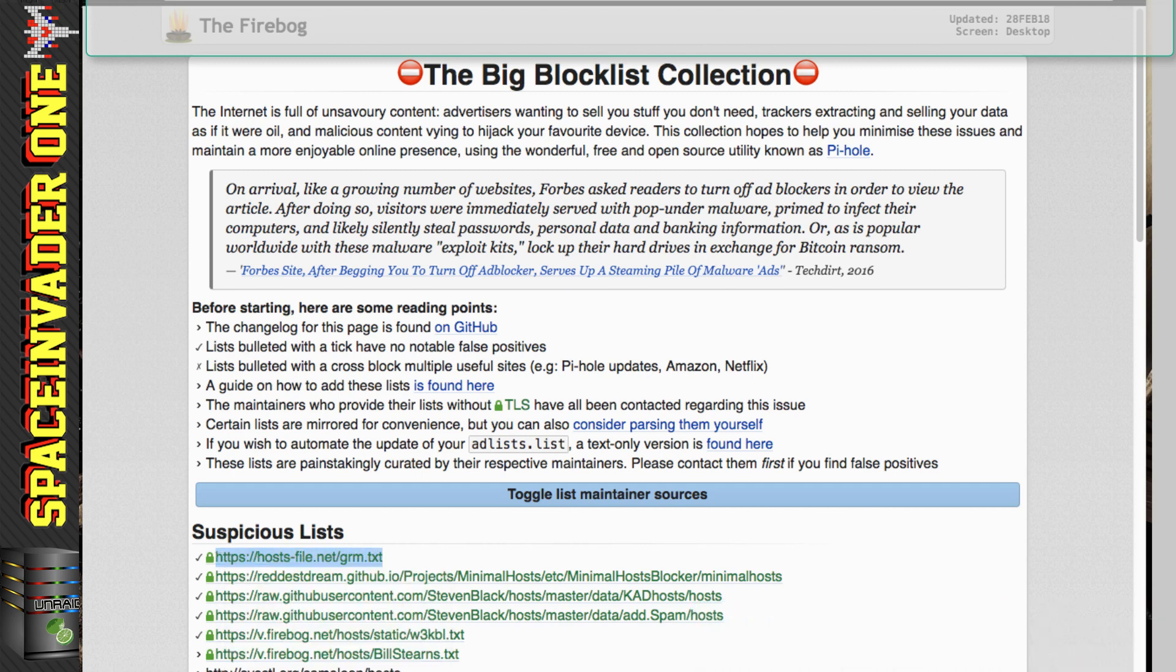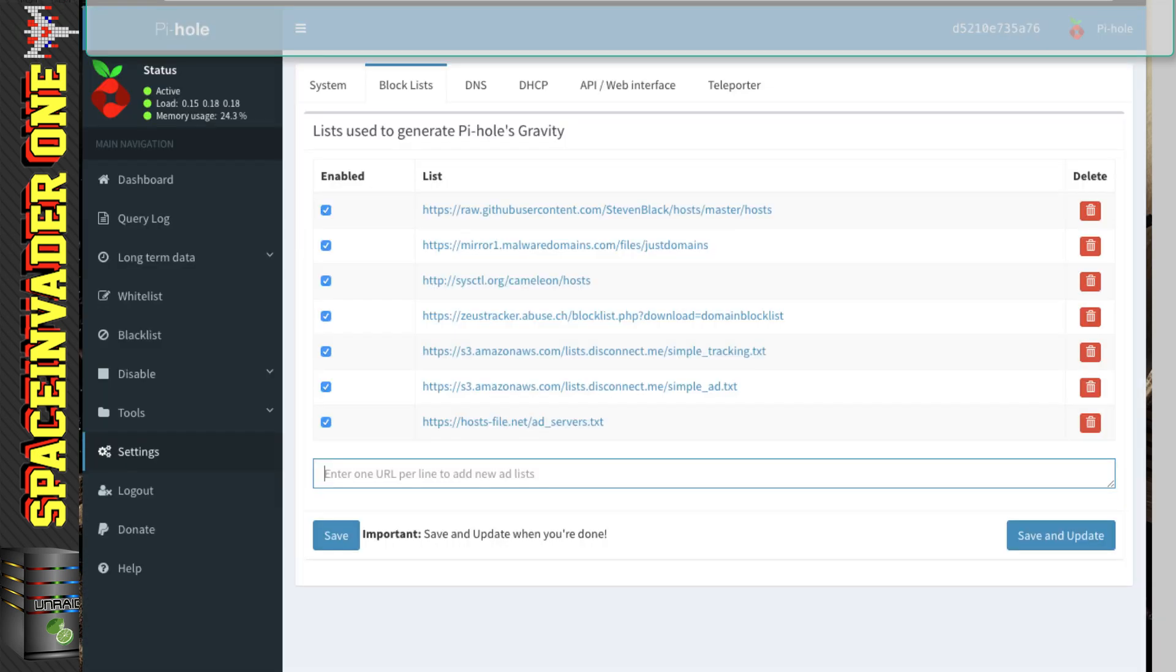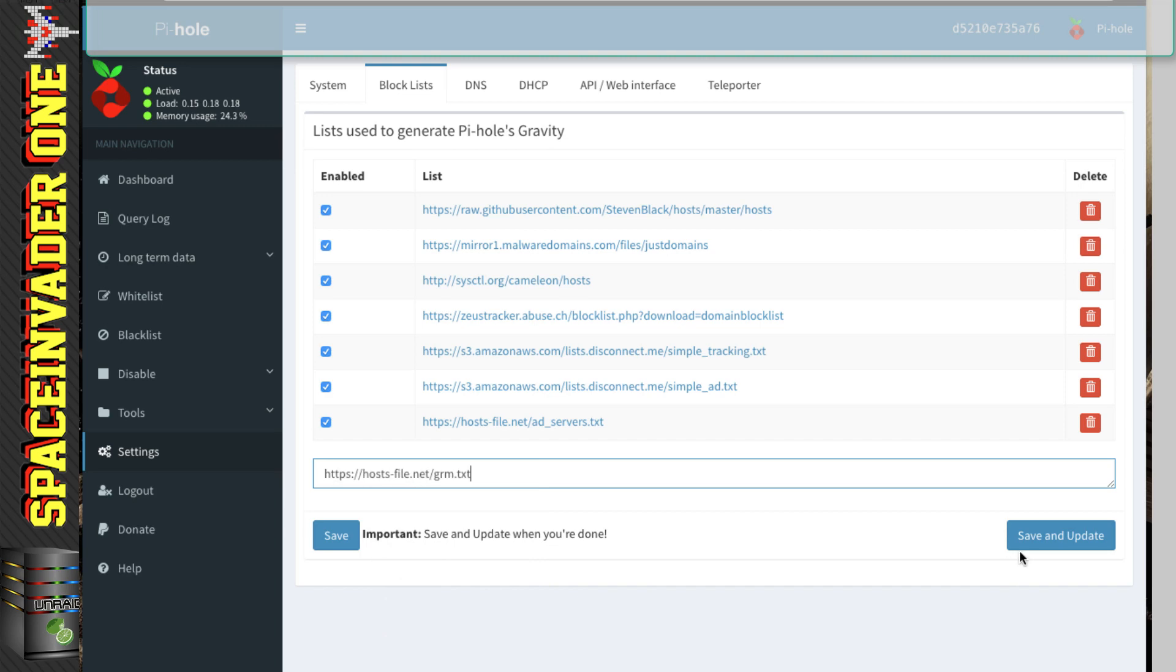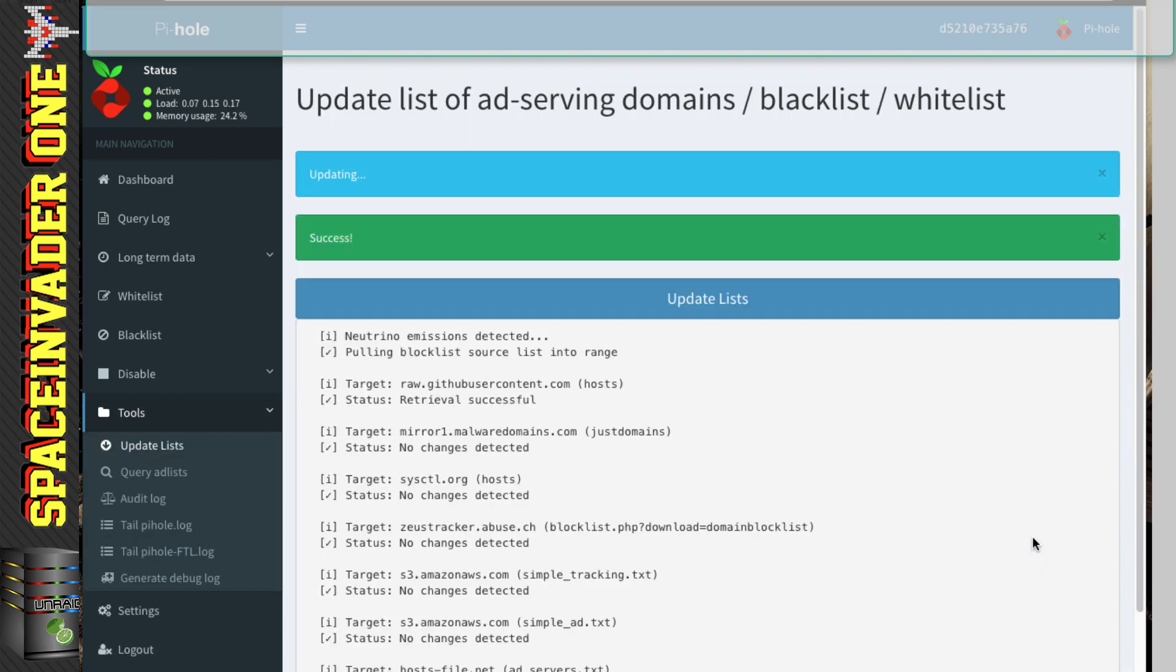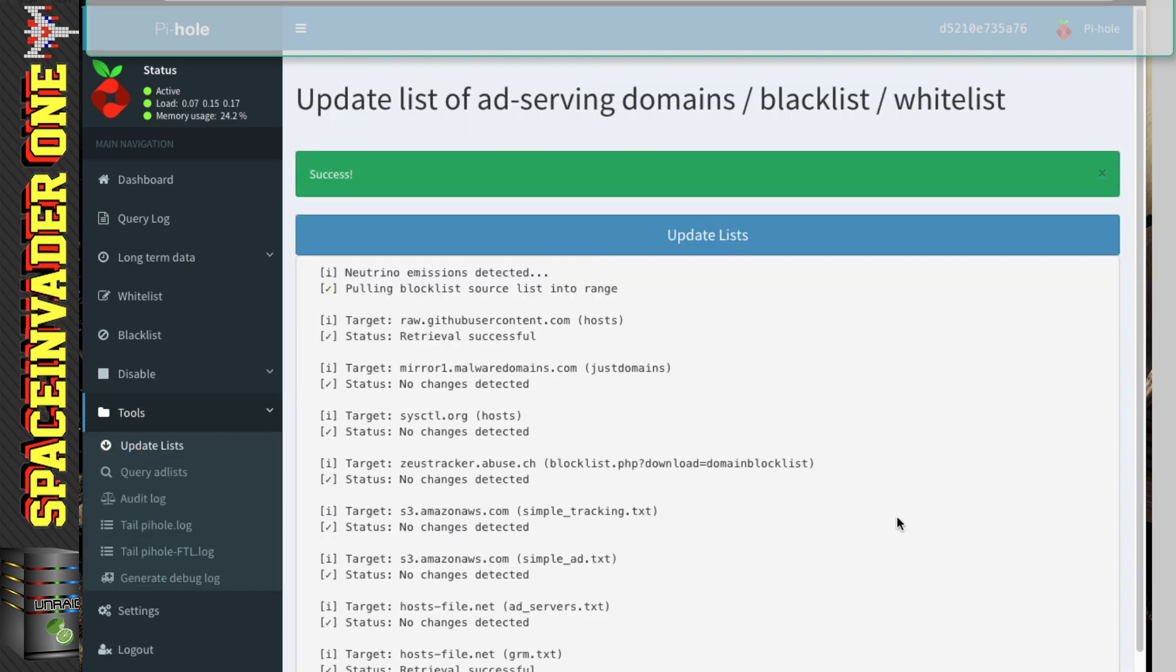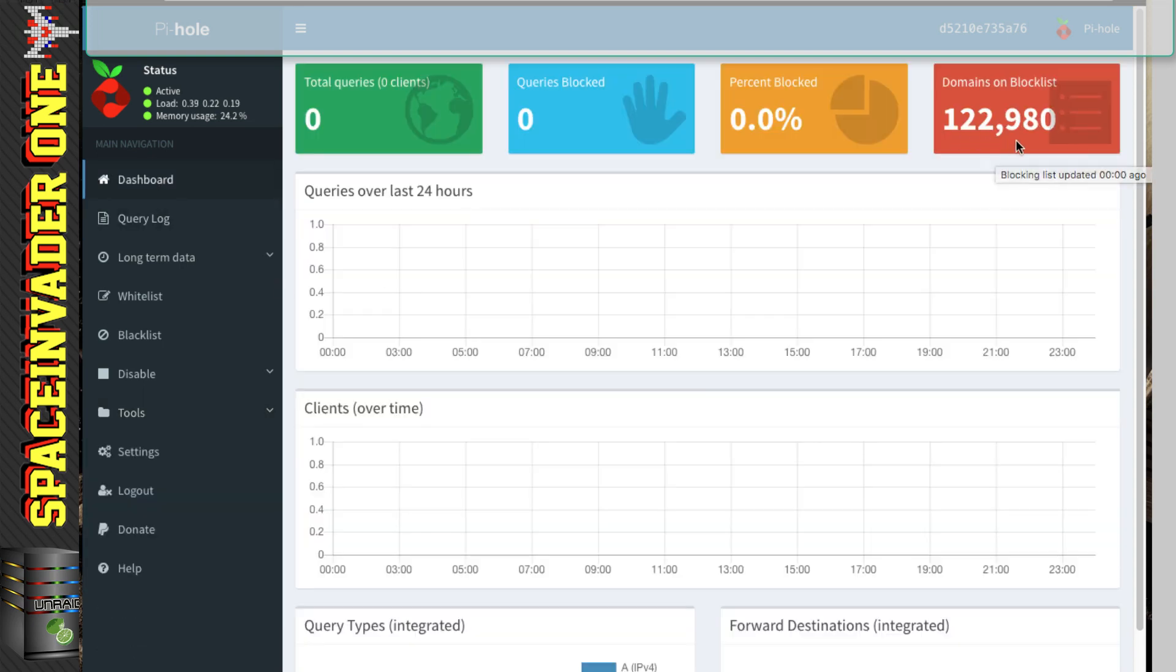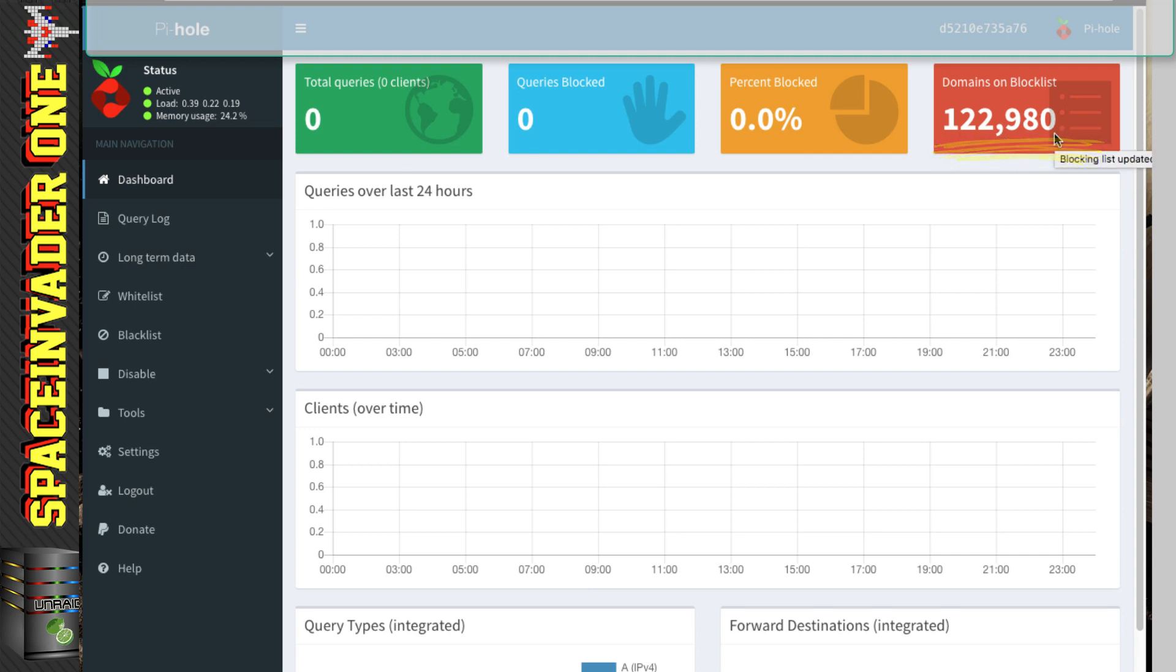And then go back across to Pi-Hole, and just paste it in here. And then click on Save and Update. And Pi-Hole will now update the black list. So with that done, let's go back across the dashboard. And if we look here, the domains on the block list, because we've put that extra list in, have now gone up to 122,980.